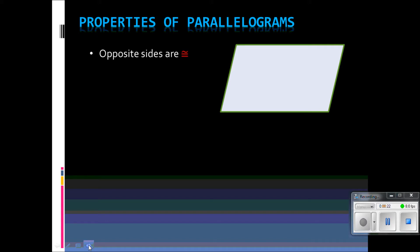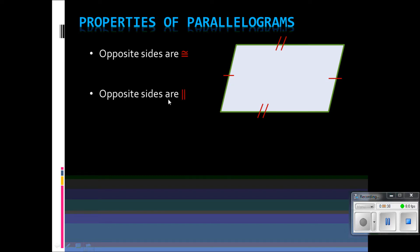The first property is that opposite sides are congruent, so the top and bottom sides would each have the same length or the same measurement, and the sides that are across from each other would also have the same measurement. Opposite sides are parallel, so the top is parallel to the bottom, and this side is parallel to this side.